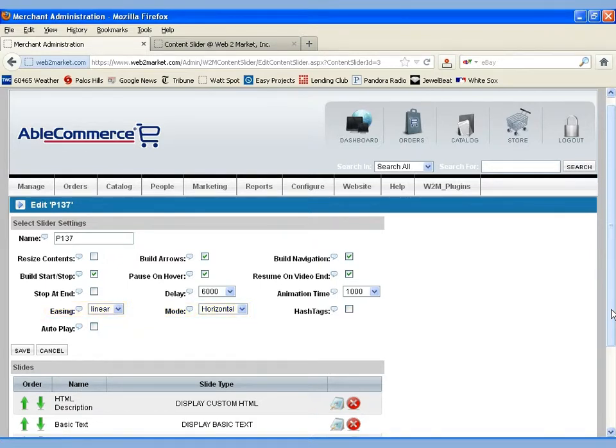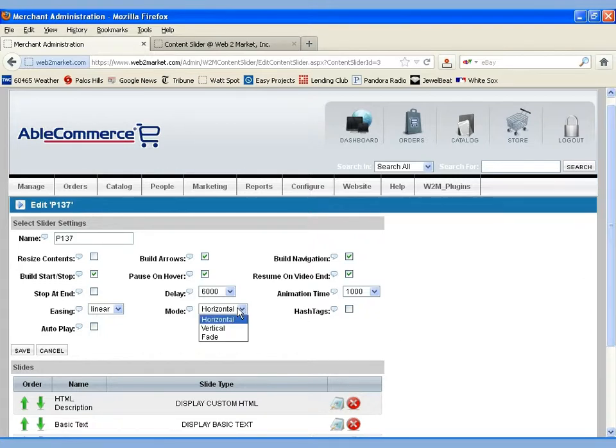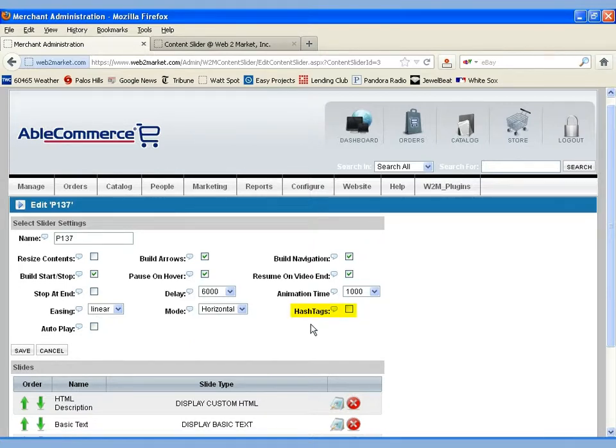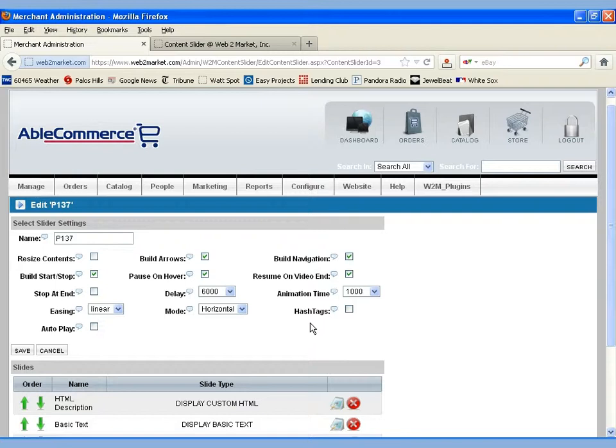They can be horizontal, roll through or vertical. Or the third option, as we'll see here, is to allow them to fade back and forth. And hashtags is generally not recommended. It adds some code to the URL that may be useful for additionally coded functionality, but generally not used.